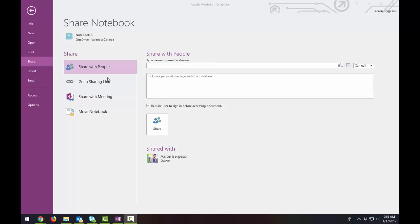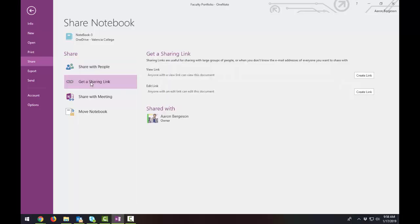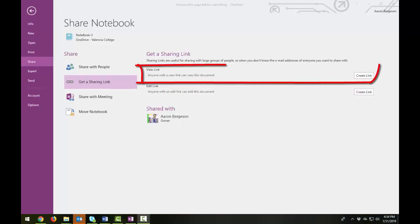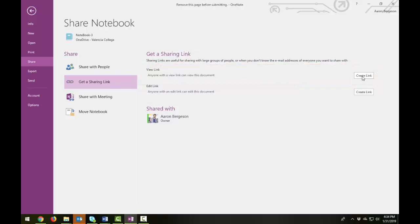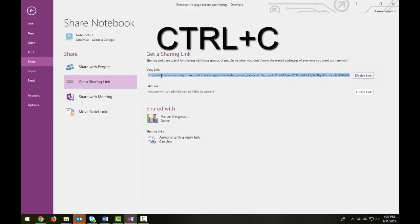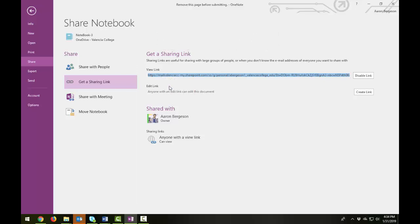I'm more of a fan of doing the get a sharing link. And this is more of an open way of doing this. And you can, just like in Google Docs, if you're used to doing that, you can get a link for viewing only or a link for editing. You will want to share the view link with your portfolio committee. So anyone with this link can view the document. So click on create link and it will generate a link for you to share with those people. If you click on the link and hit control C or you can right click and select copy. Then select paste in the body of the email that you send to those participants.